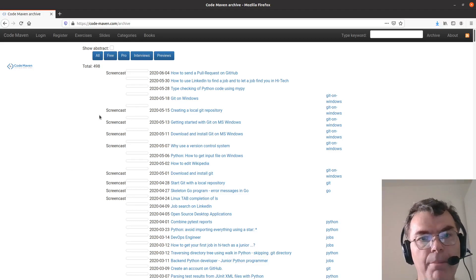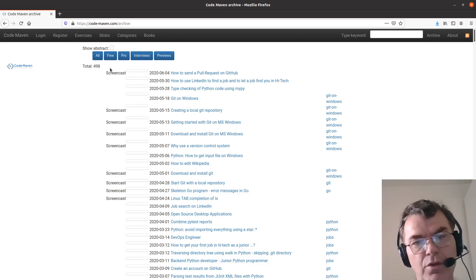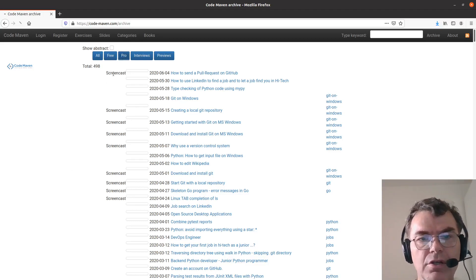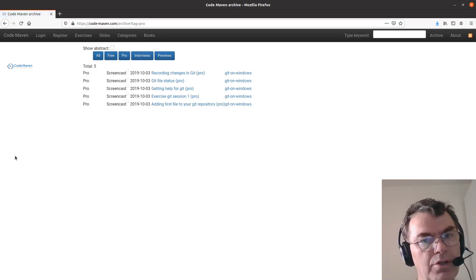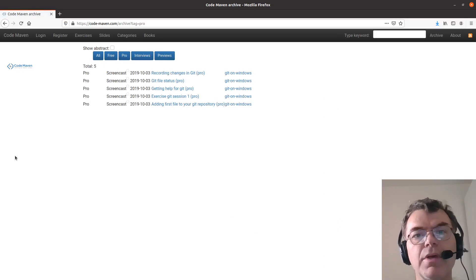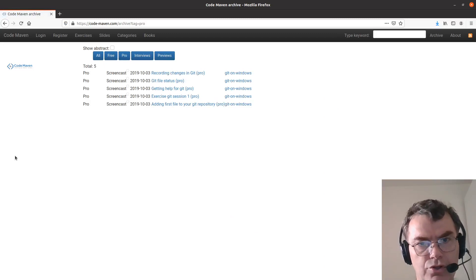There are a bunch of articles which are available free to everyone. There are other articles which are currently marked as Pro, and there are not many currently. There are going to be a lot more soon.